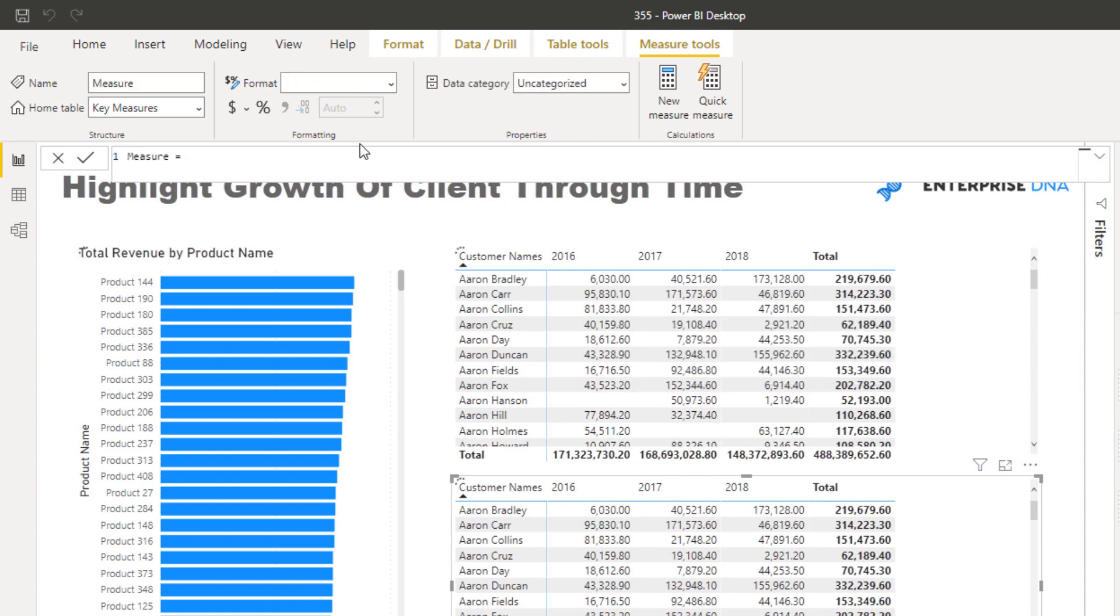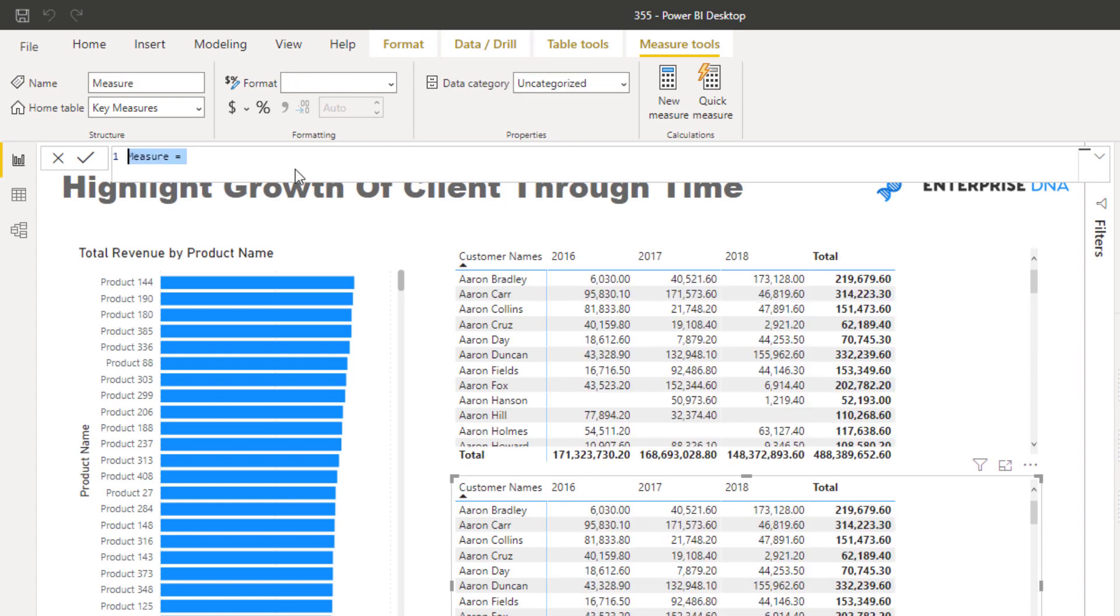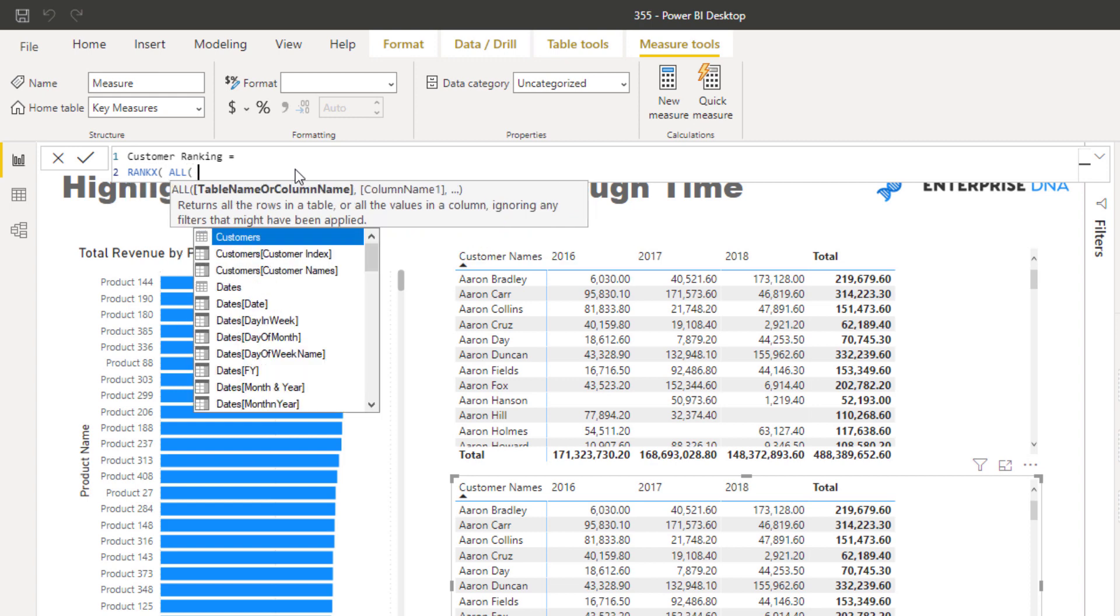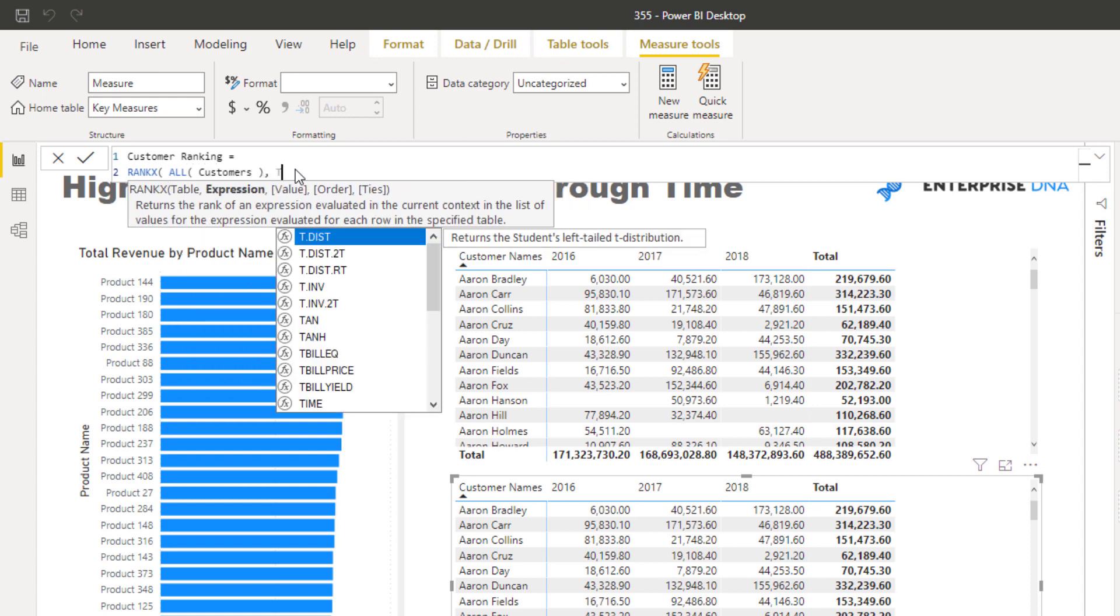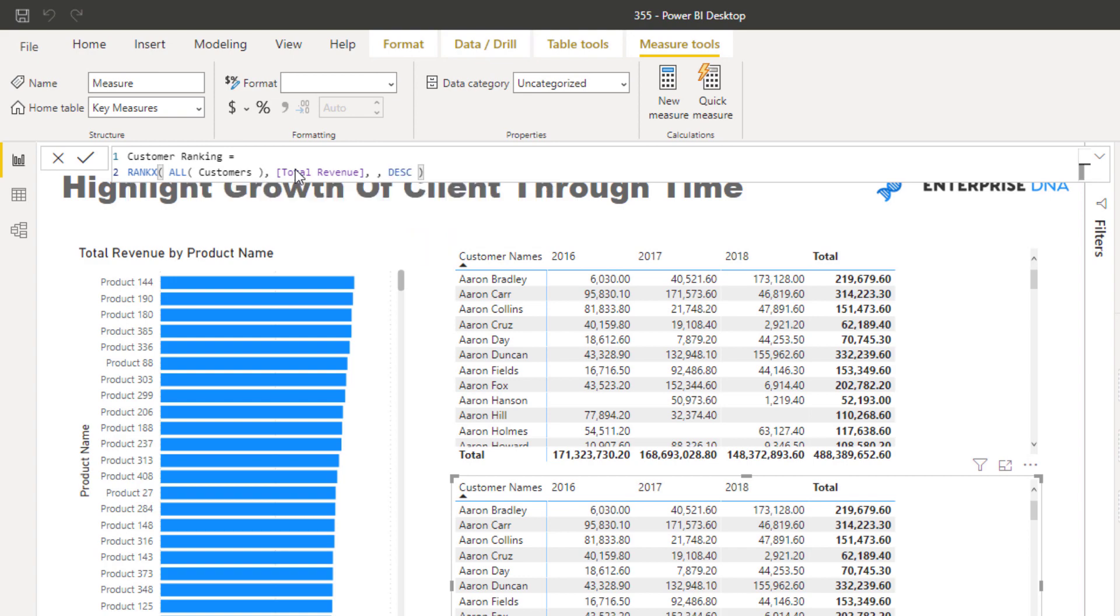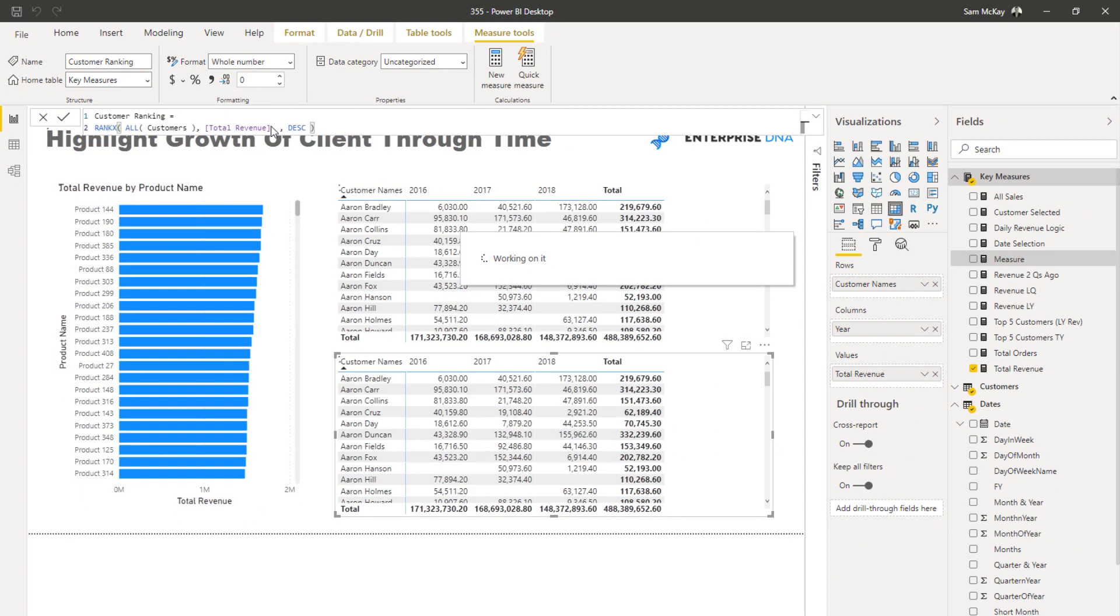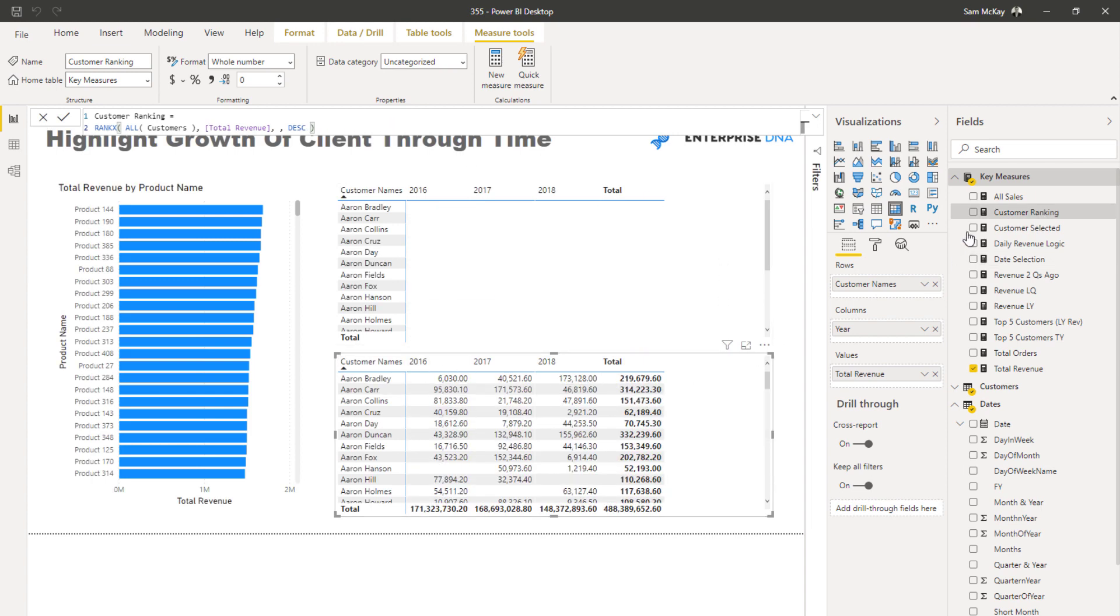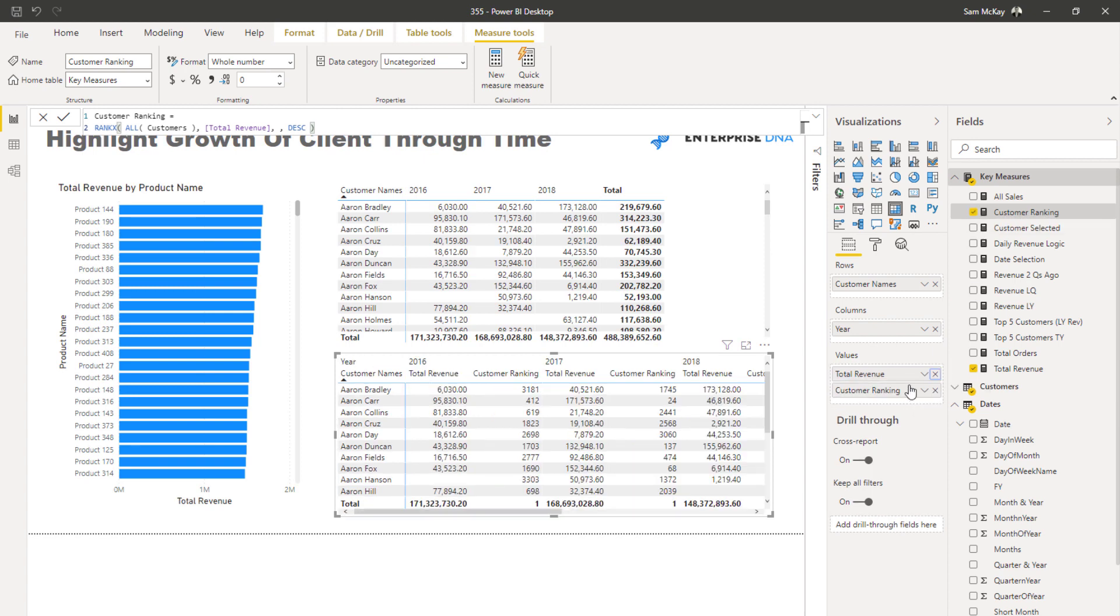So what I'm going to do, I'm going to create a new measure here that is just going to rank our customers for each different year. It's a simple ranking formula and I'll just call it customer ranking. Then we're going to use simple RANK, RANKX. I'm going to go all customers here, then go total revenue, and then I don't need anything there, and then I'm just going to go descending. So this is a simple RANKX formula which will rank every single one of our customers for every single year here. I'm just going to sub this in to this particular visualization so we can see it.